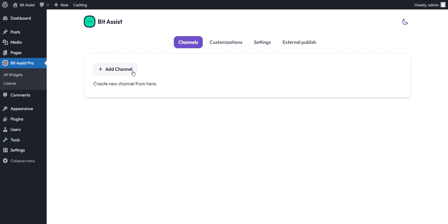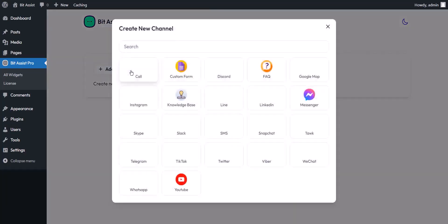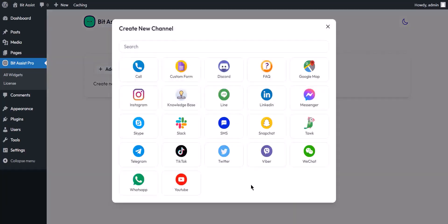First, add your channels. In the free version, you can choose up to two channels from 20 plus of our customers' favorite messaging applications such as Facebook Messenger, YouTube, knowledge base, FAQ, and custom contact form. You can connect with the visitors who visit your site with Facebook Messenger.